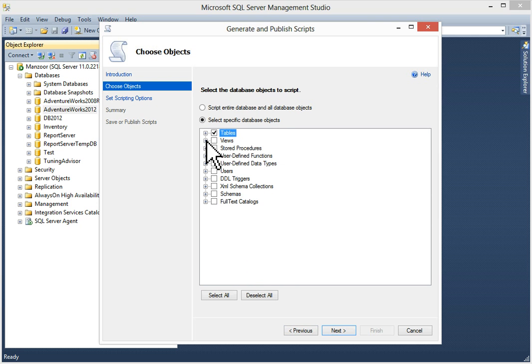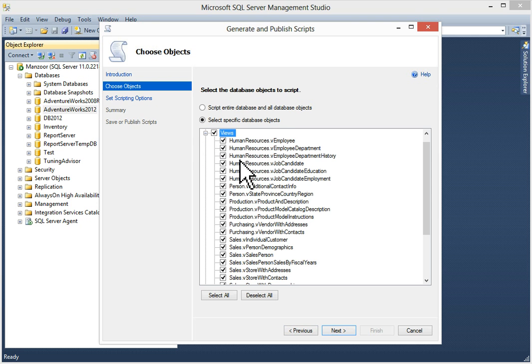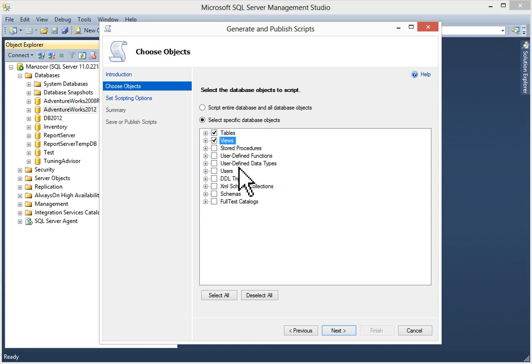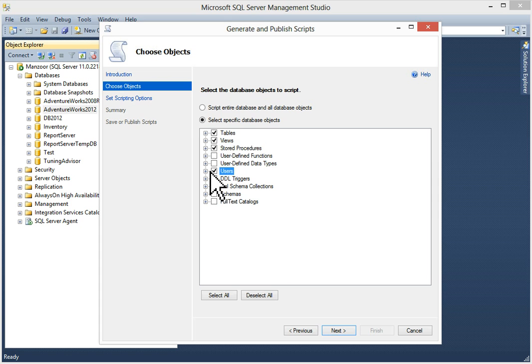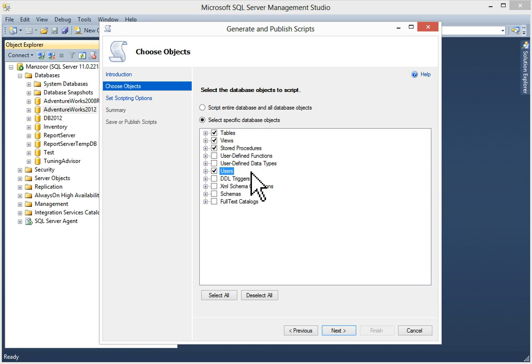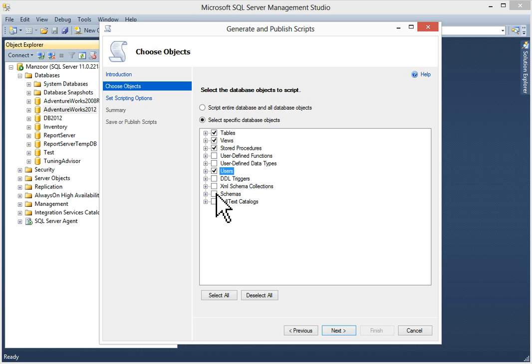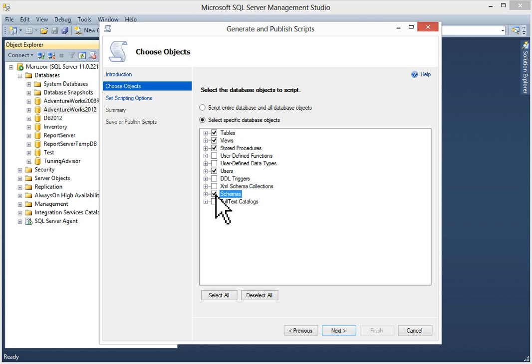I'll take all tables, then views. You can see all the views selected. Then stored procedures. I want users. You can see I have one user. If you want the schema or full text catalog, you can select that. I want schemas. Now I'll click next.